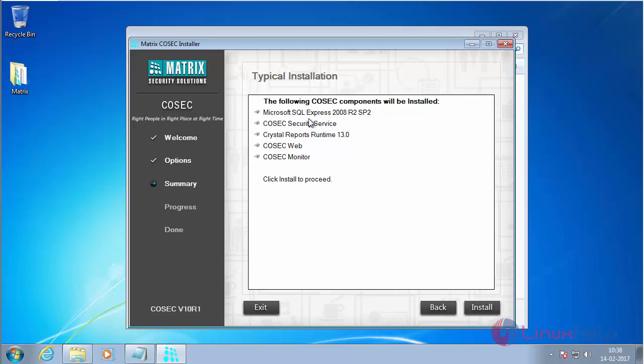The packages are: Microsoft SQL Express 2008, Cosec Security Service, Crystal Reports Runtime version 13.0, Cosec Web, and Cosec Monitor.